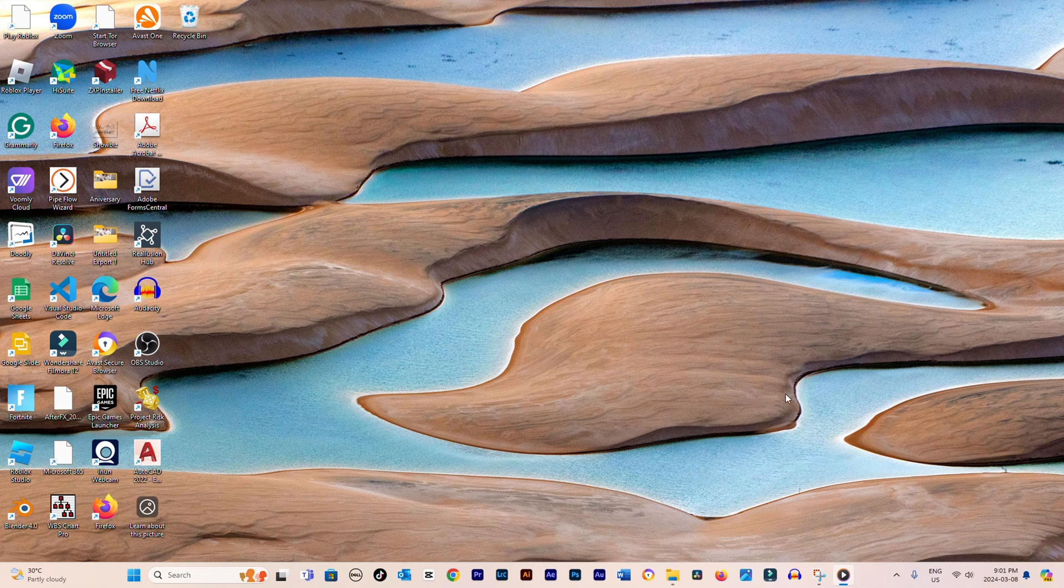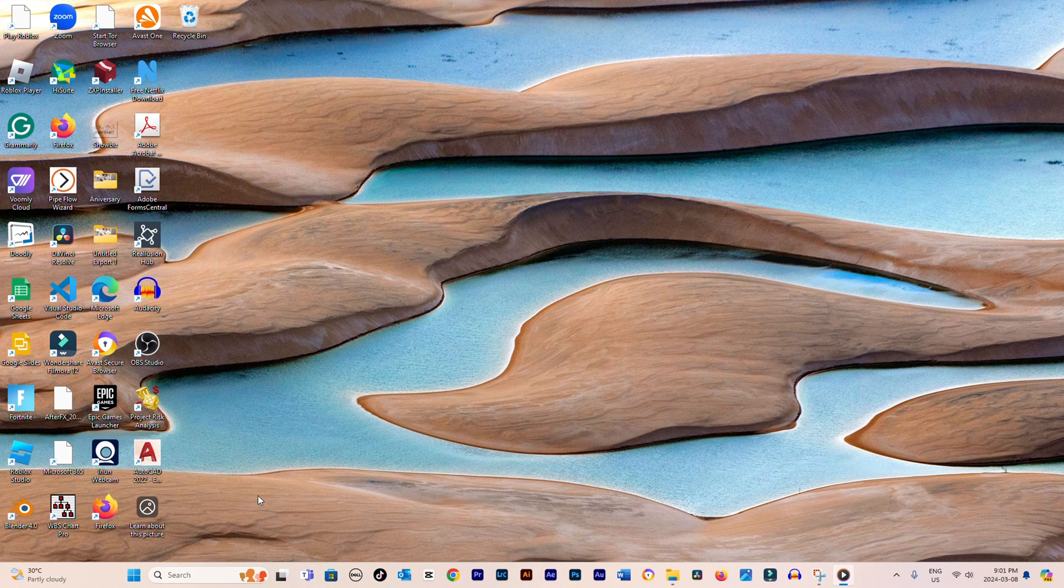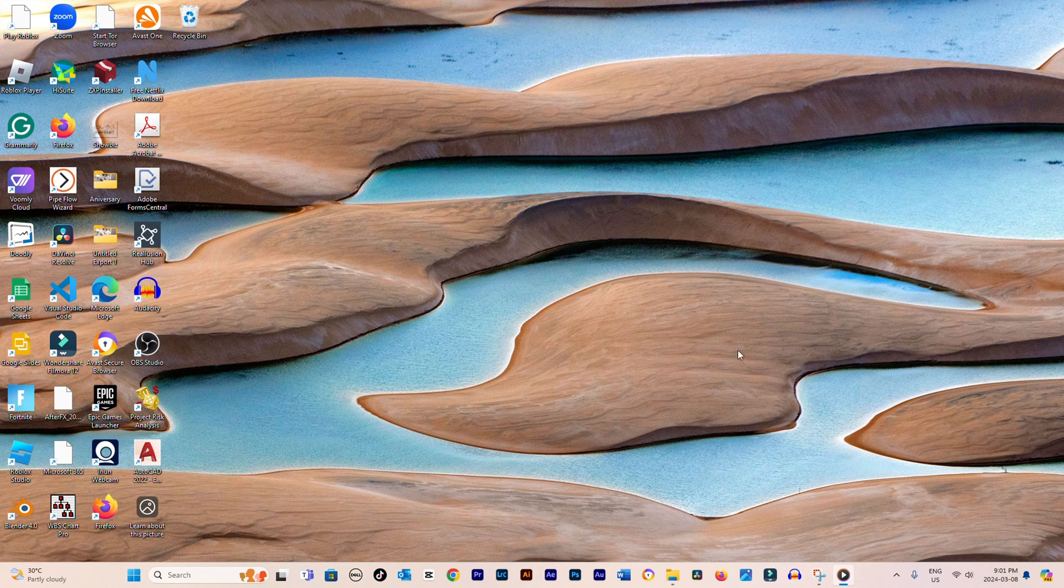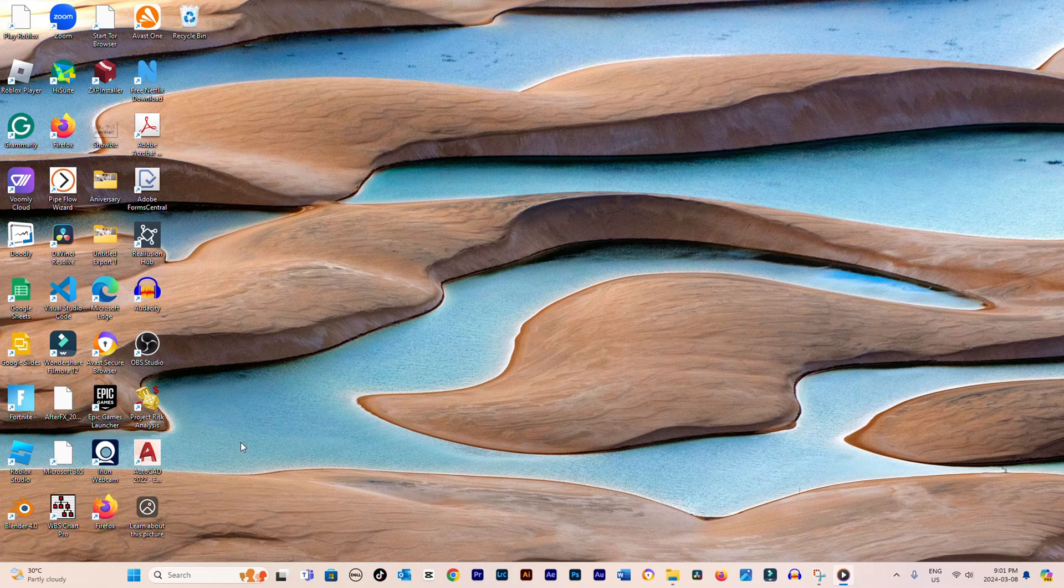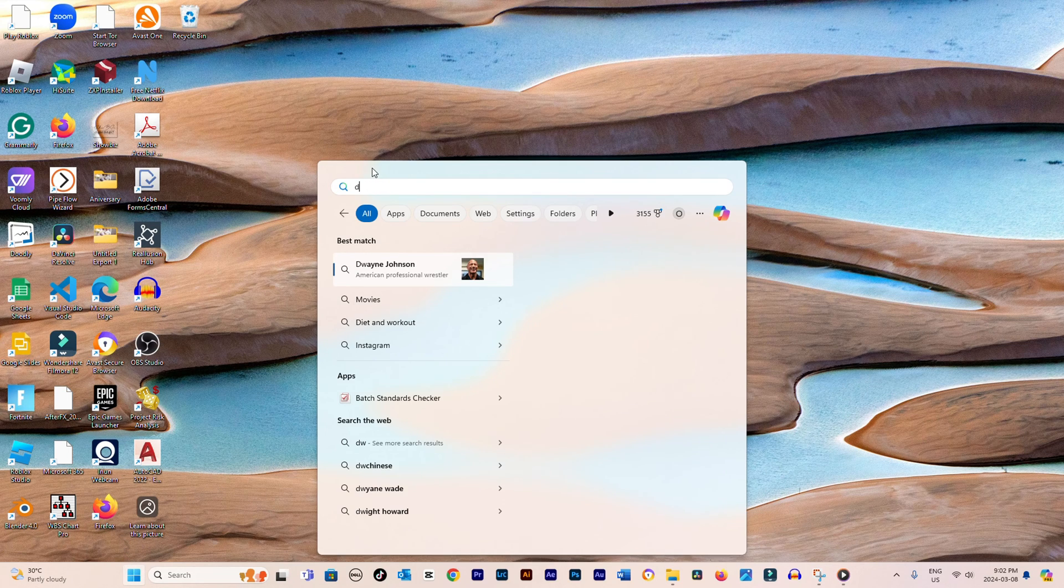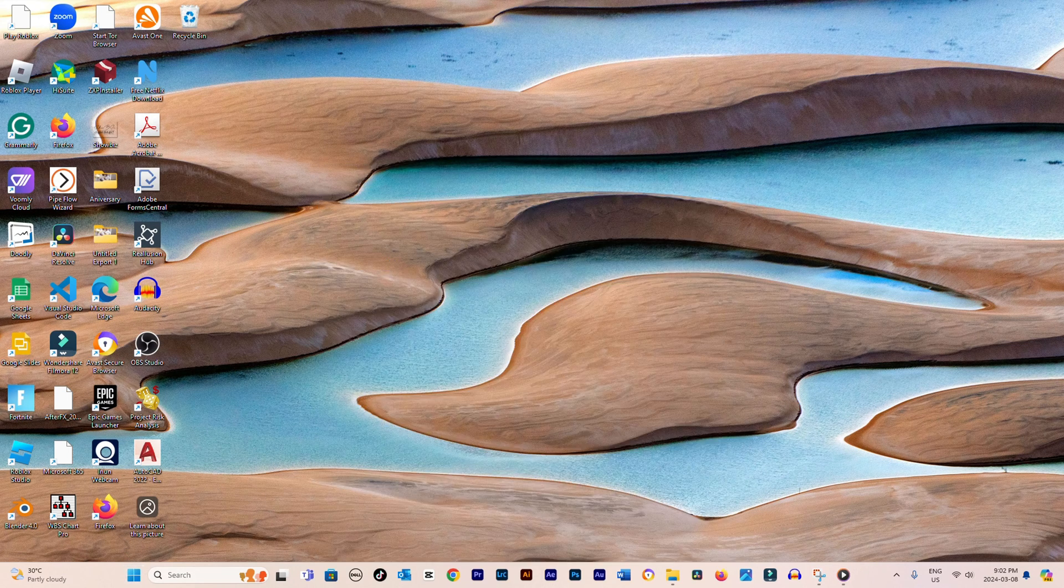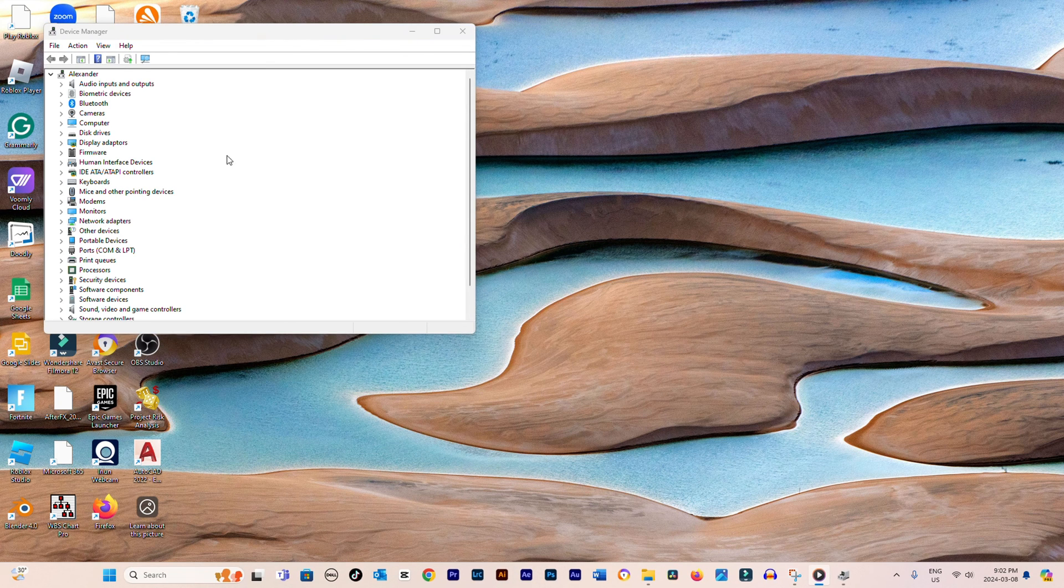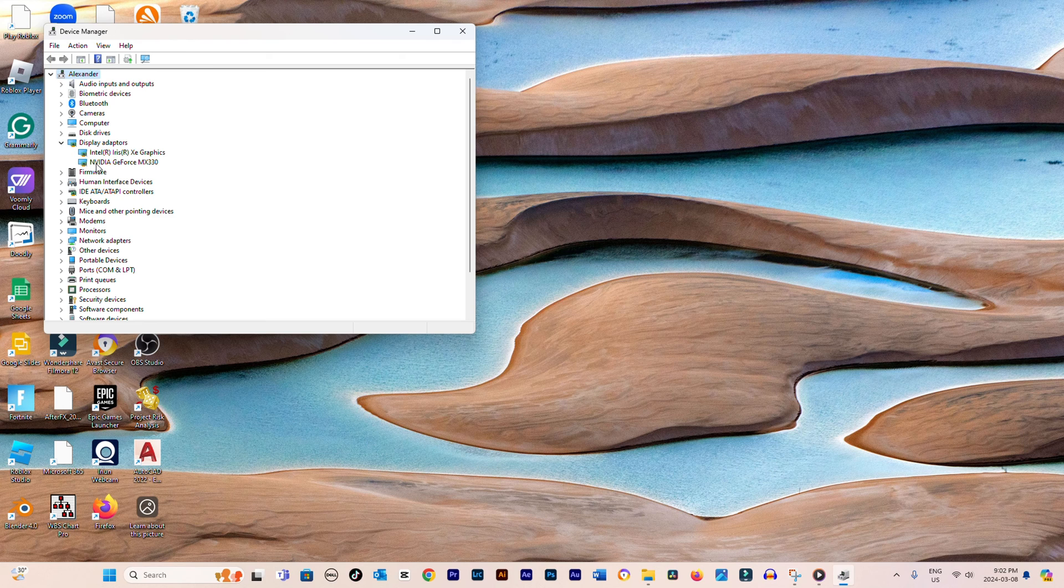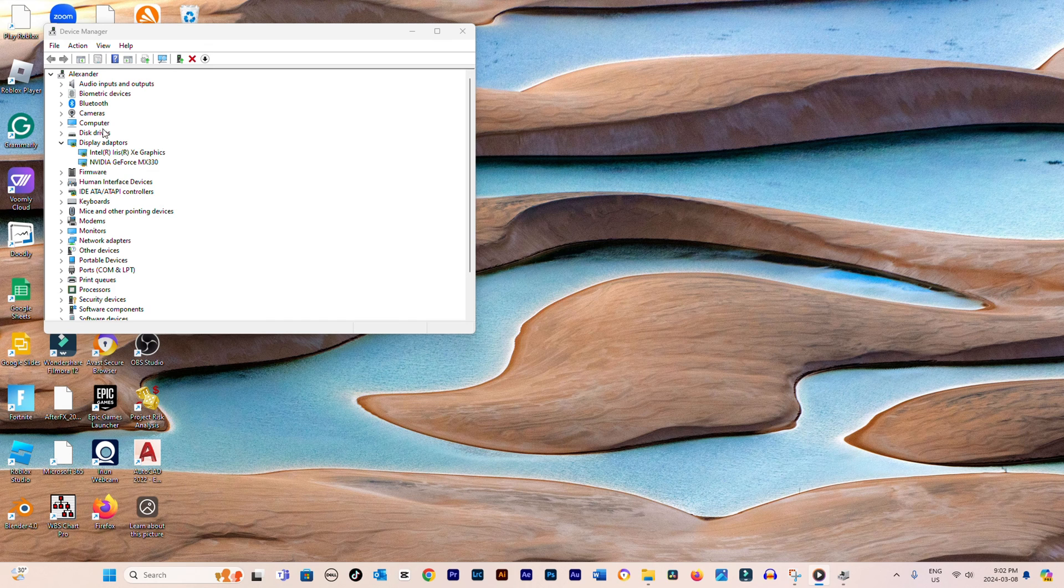First and foremost, it's crucial to verify that your NVIDIA graphics card is correctly connected to your PC. You can do this by clicking the Windows Start menu, typing Device Manager, and selecting it from the results. Once in the Device Manager, expand the Display Adapters section to check if your NVIDIA graphics card is listed. If it's missing, there could be an issue with the connection or the card itself.